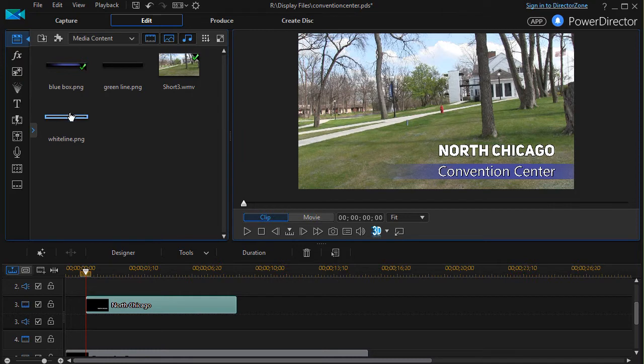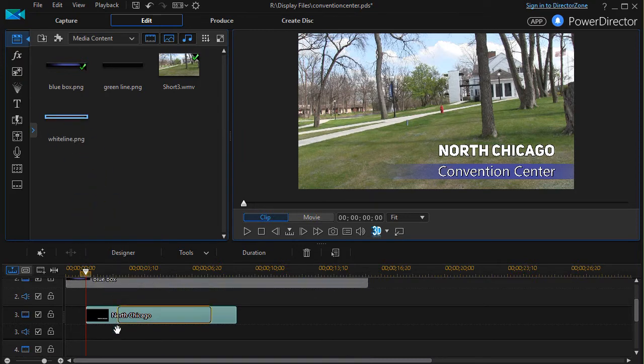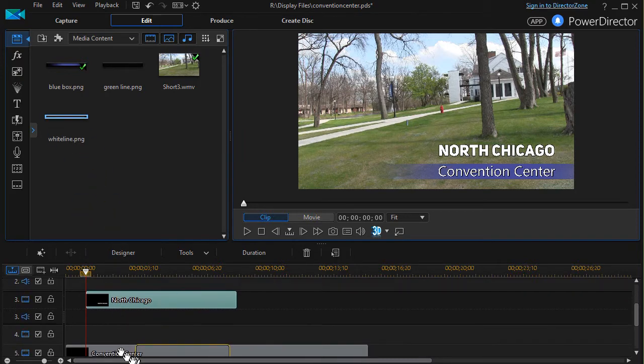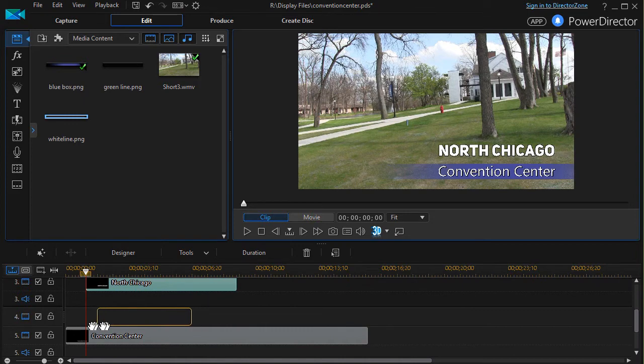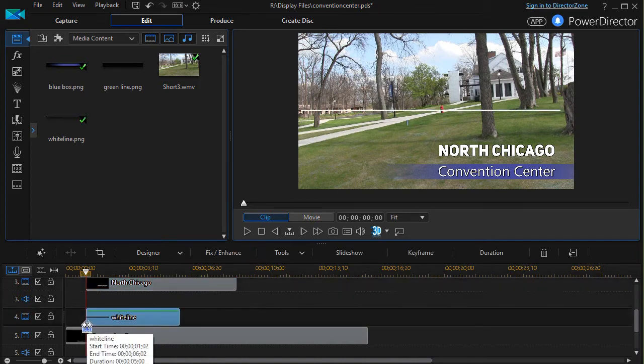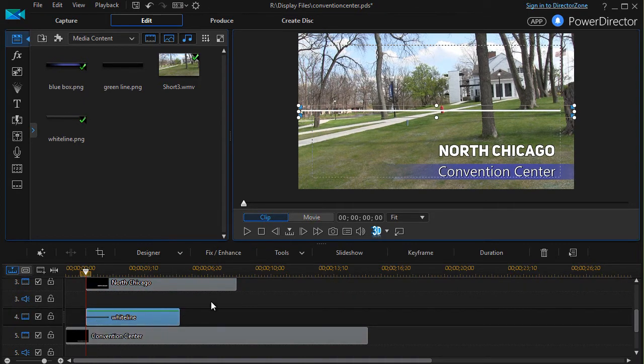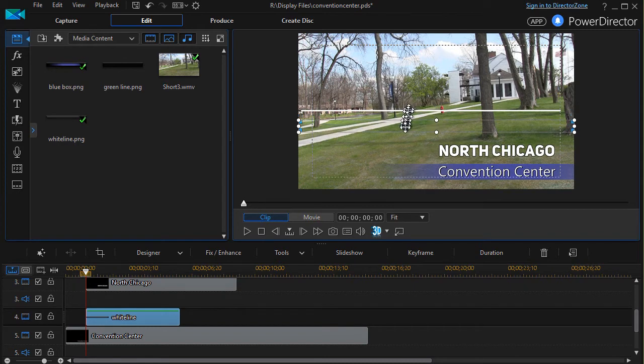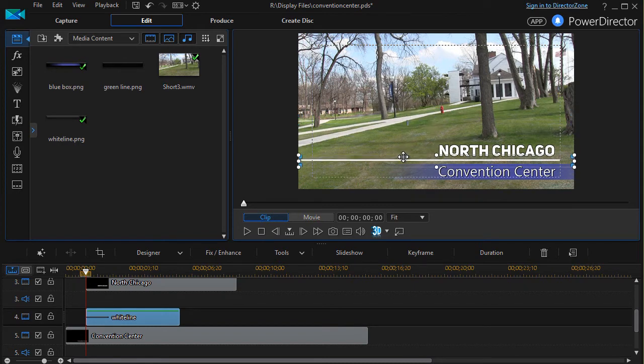In this case, you could do it above as well. I'm going to take this little white line that I created and drag it over and drop it on the screen. And now I need to move it below my North Chicago.